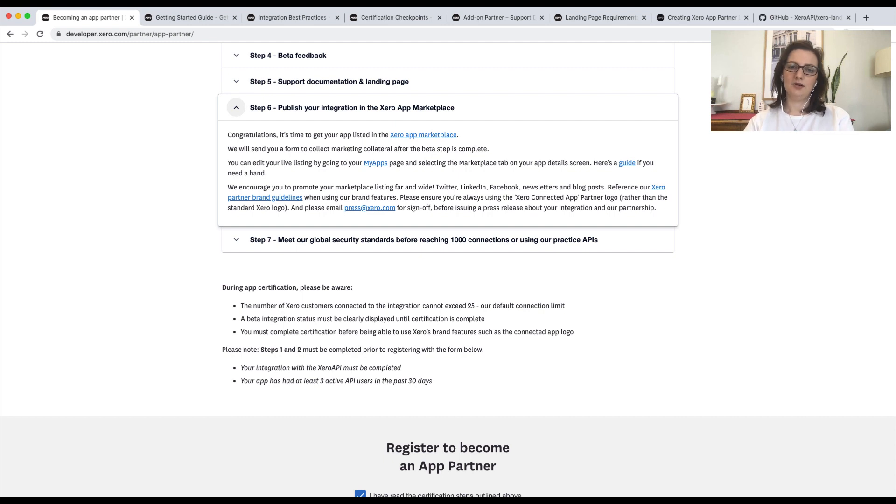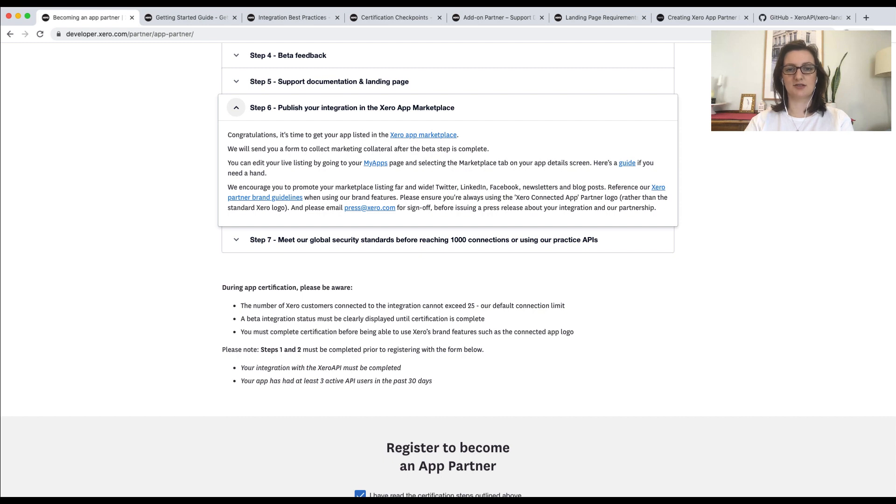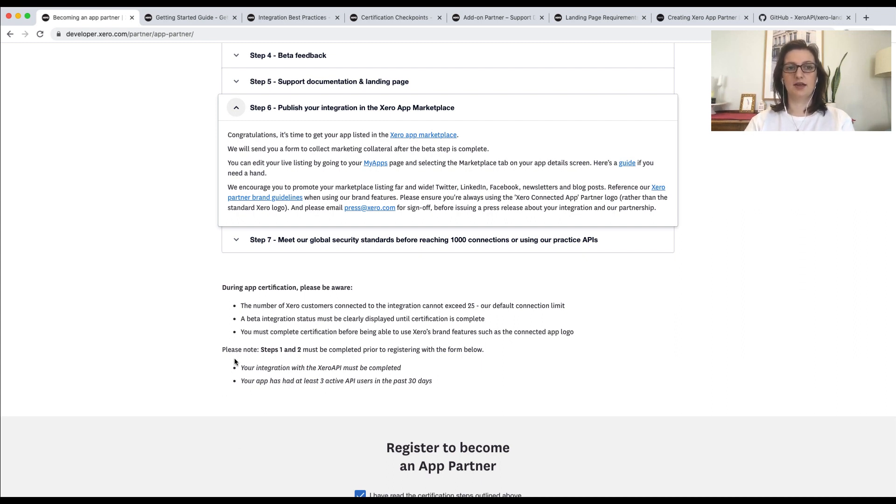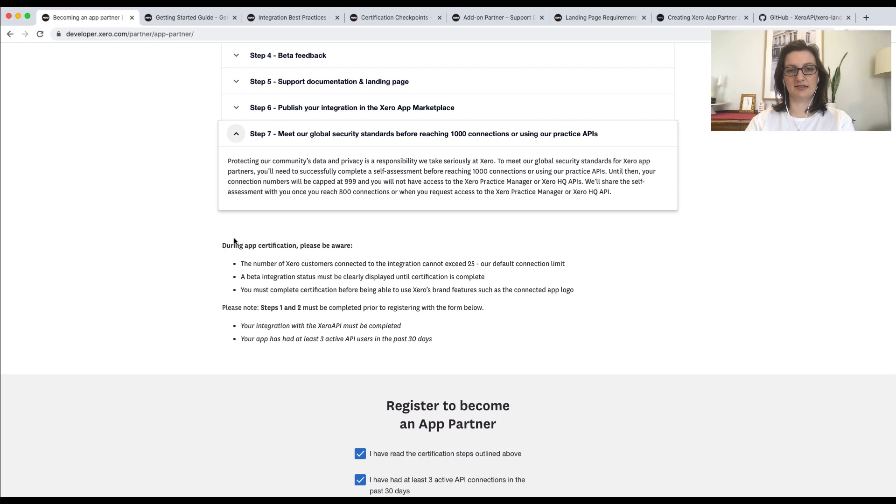How do connection numbers work? Pre-certification, you can connect up to 25 organizations. You're free to onboard these customers when you like. The key thing here is that you mustn't market yourselves as a certified integration. After certification, the limit on the number of connections you can have will be lifted. However, you will need to complete a security assessment in order to connect more than 1,000 organizations. This is step seven. Step seven may need to be completed up front. It depends on what type of integration you're building, and we'll always tell you if this is the case.